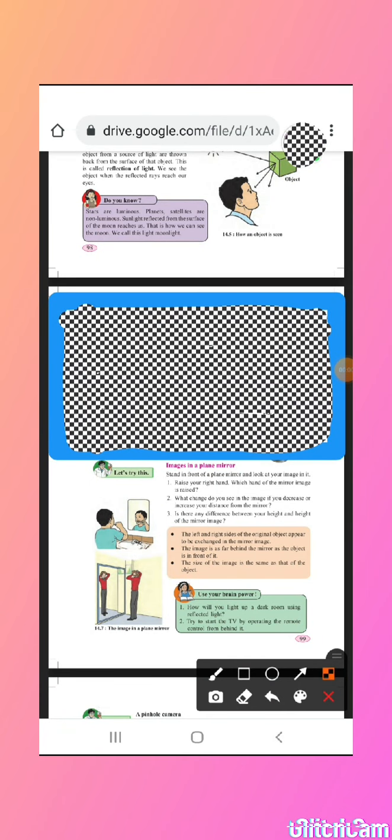Hello friends, good morning. We are doing science, lesson number 14. We are doing light and formation of shadows, and today I'll be explaining to you all images in a plane mirror.